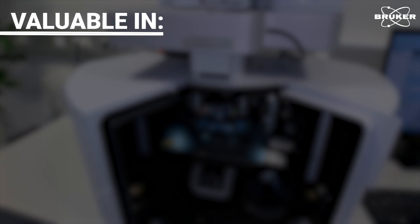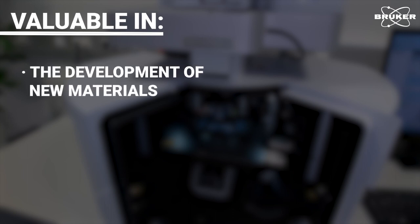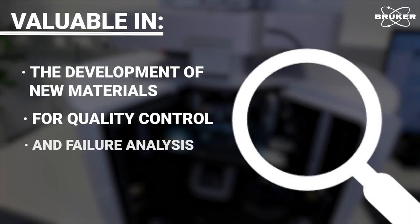Such analyses are valuable in the development of new materials, but also for quality control and failure analysis.